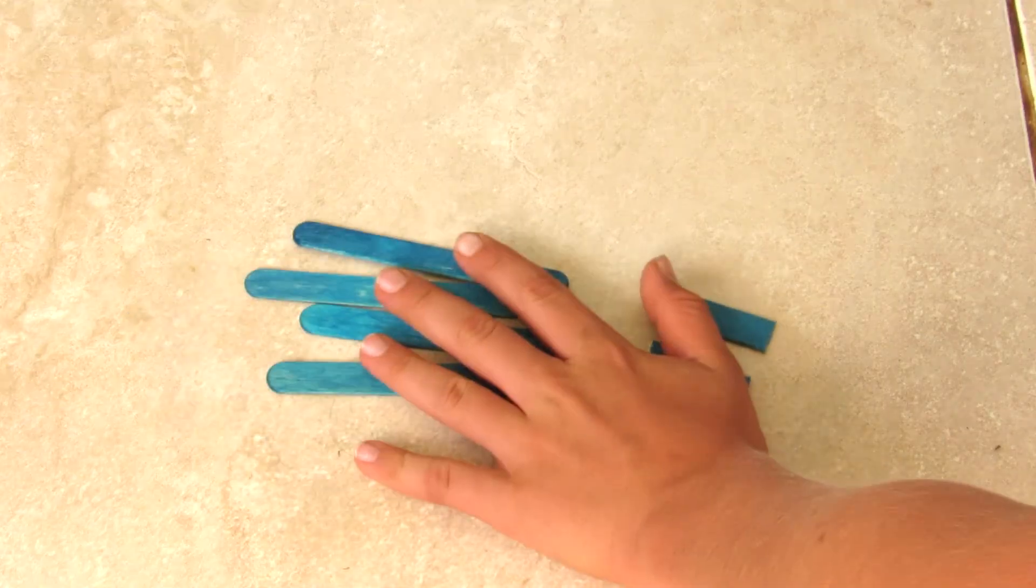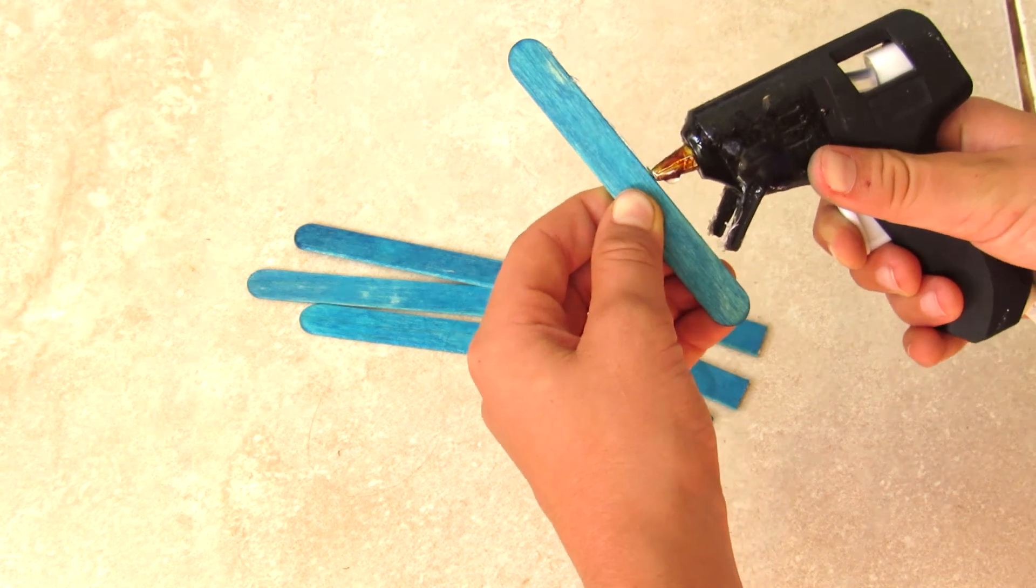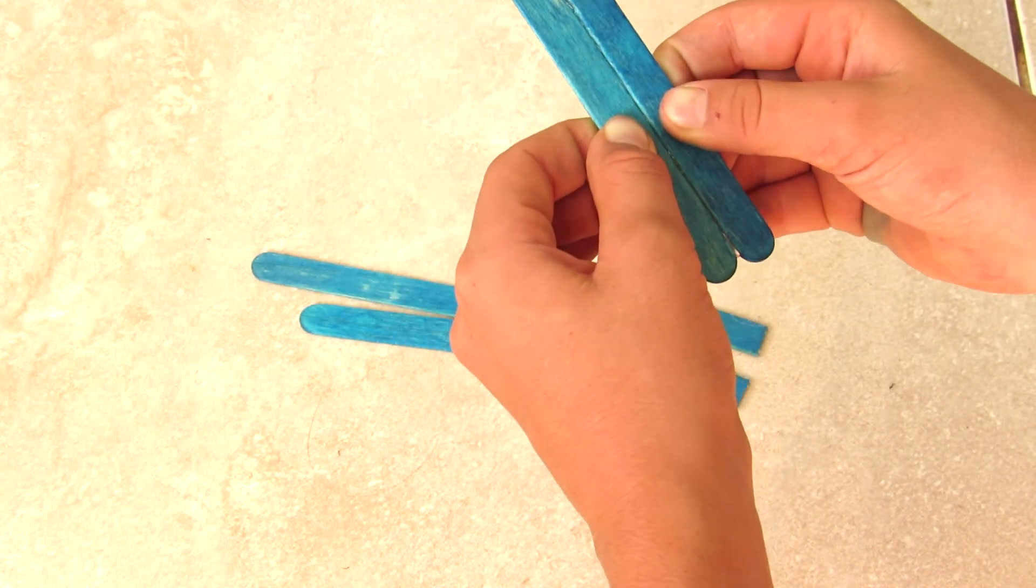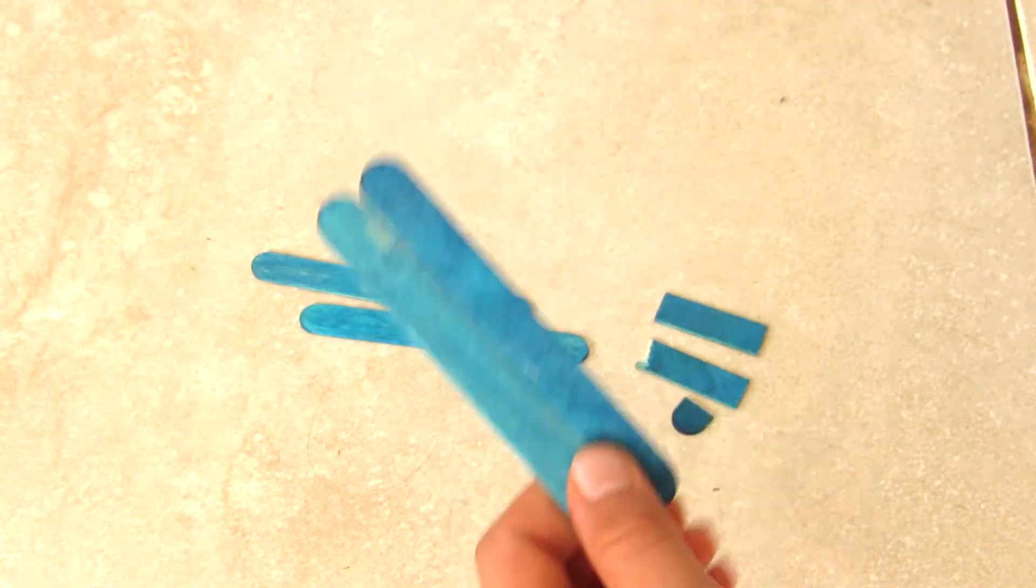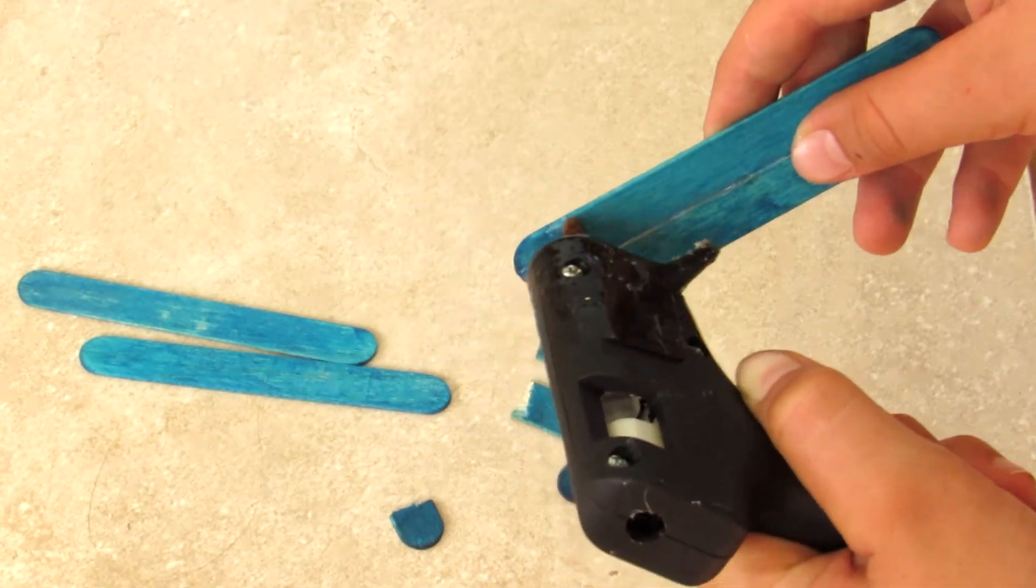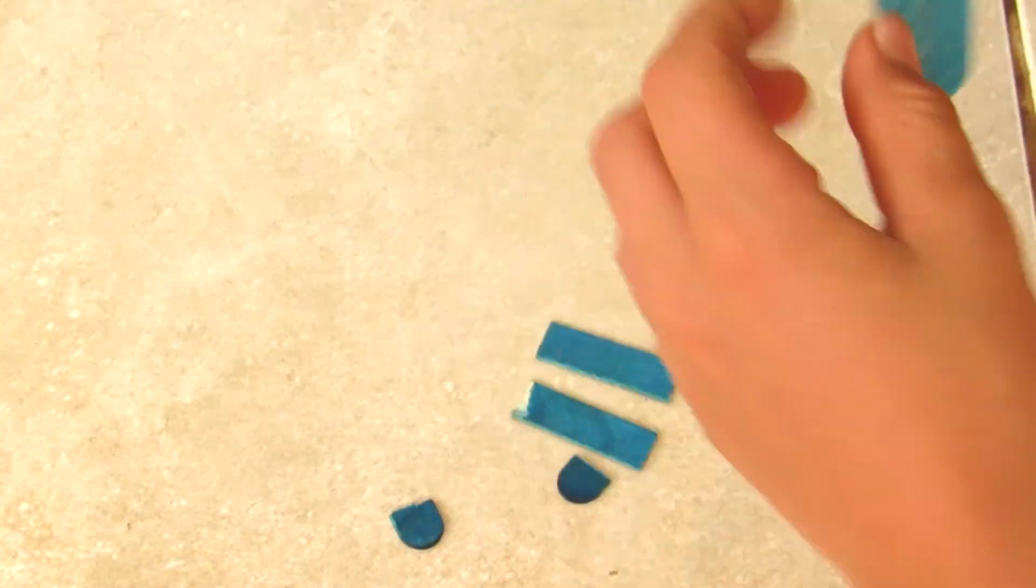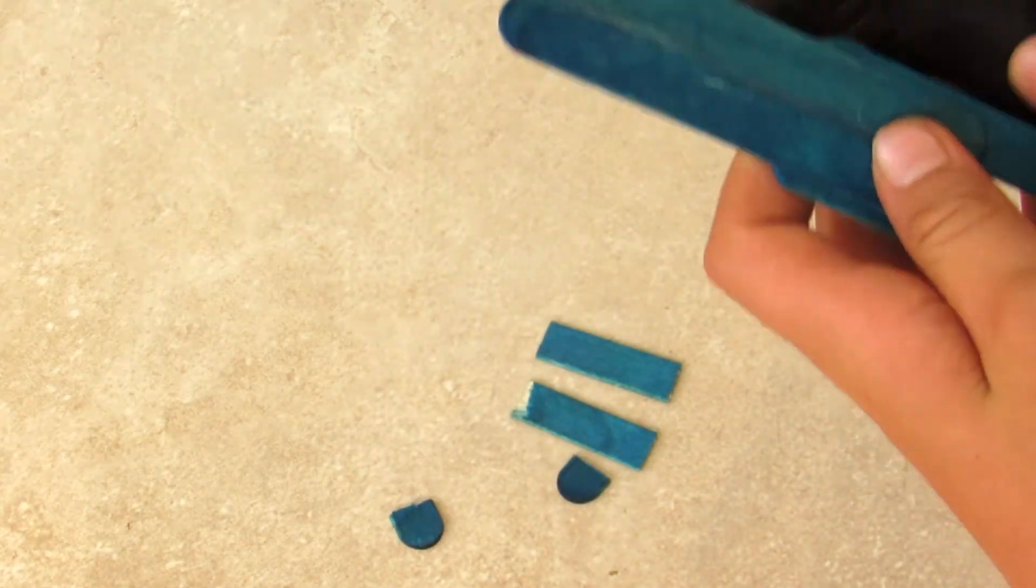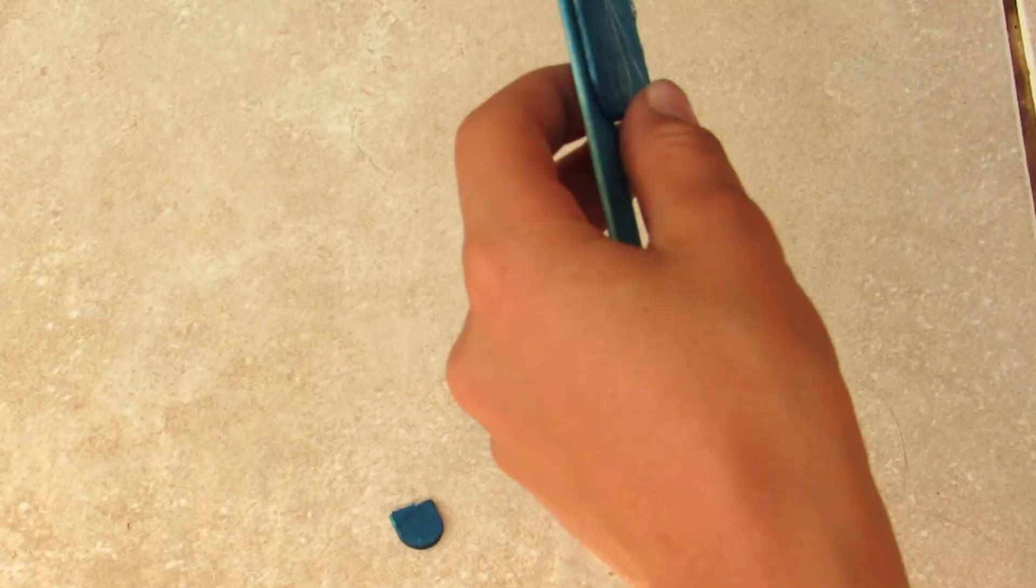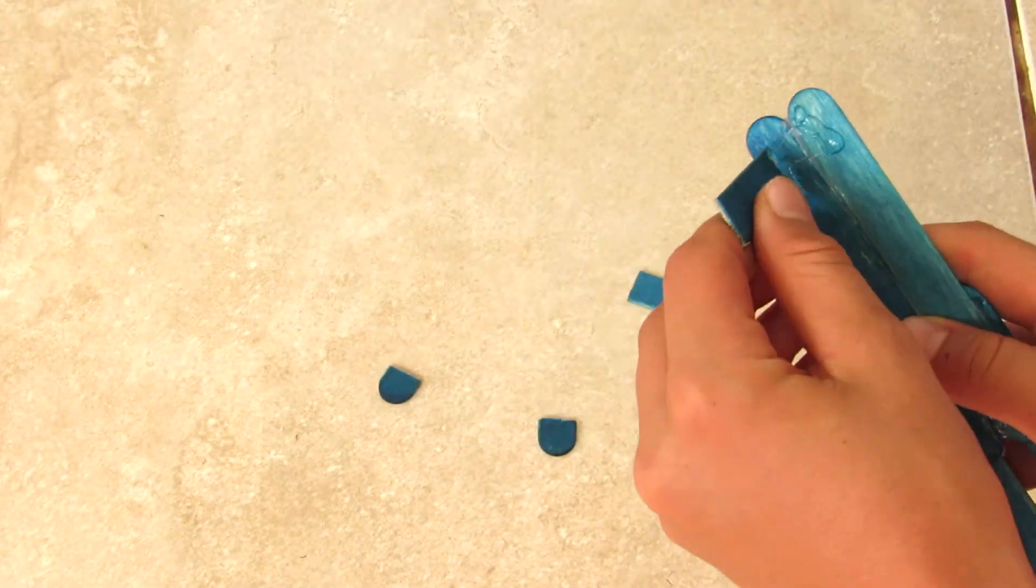So the first step is we're going to take our popsicle sticks. We're going to take our first two and we're going to glue them together as shown. Once that's done, you're going to put some glue on the top of these popsicle sticks and pop some other ones onto it. Next, you're going to glue these smaller pieces onto it.